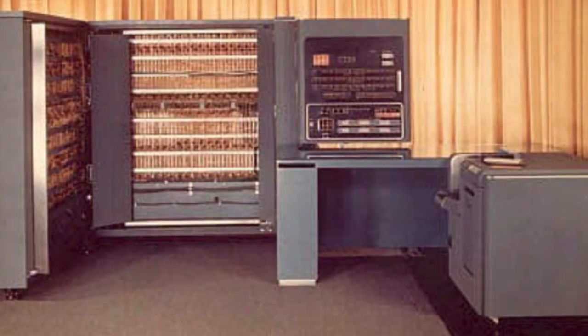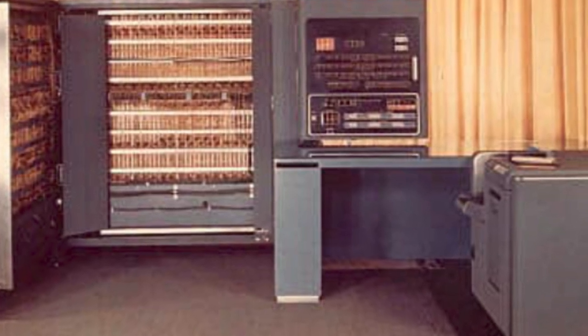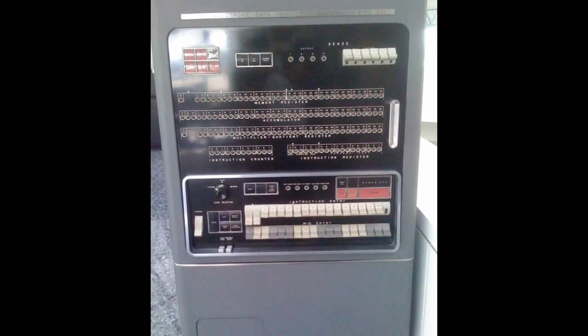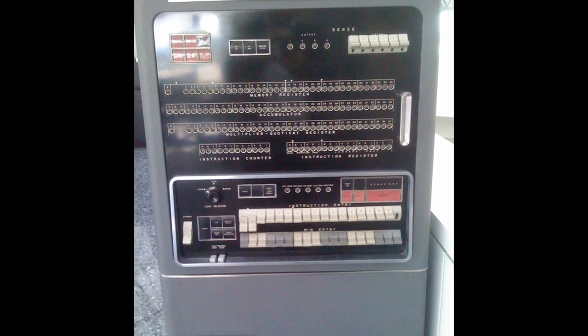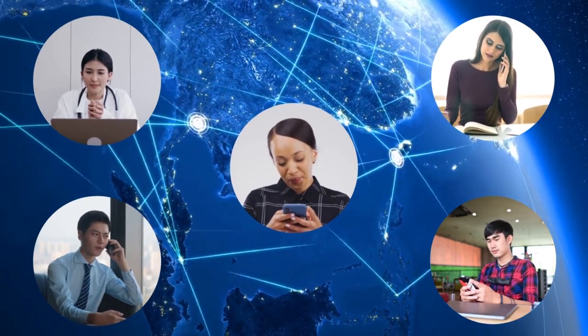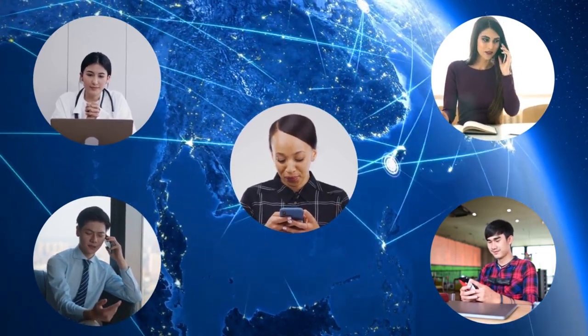In 1952, IBM introduced the IBM 701, which was the first commercially successful computer. It was used by businesses and governments for scientific and engineering applications.